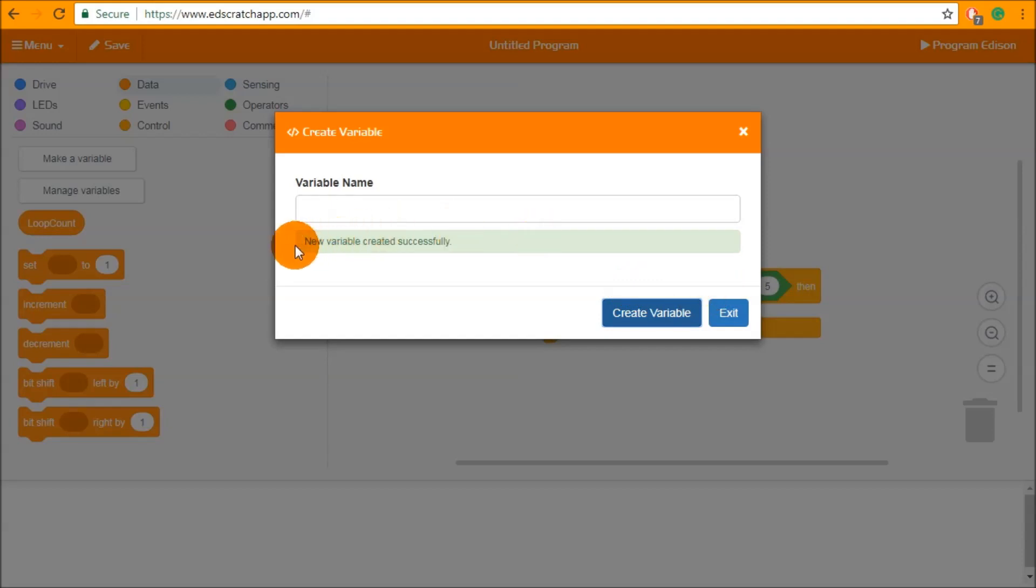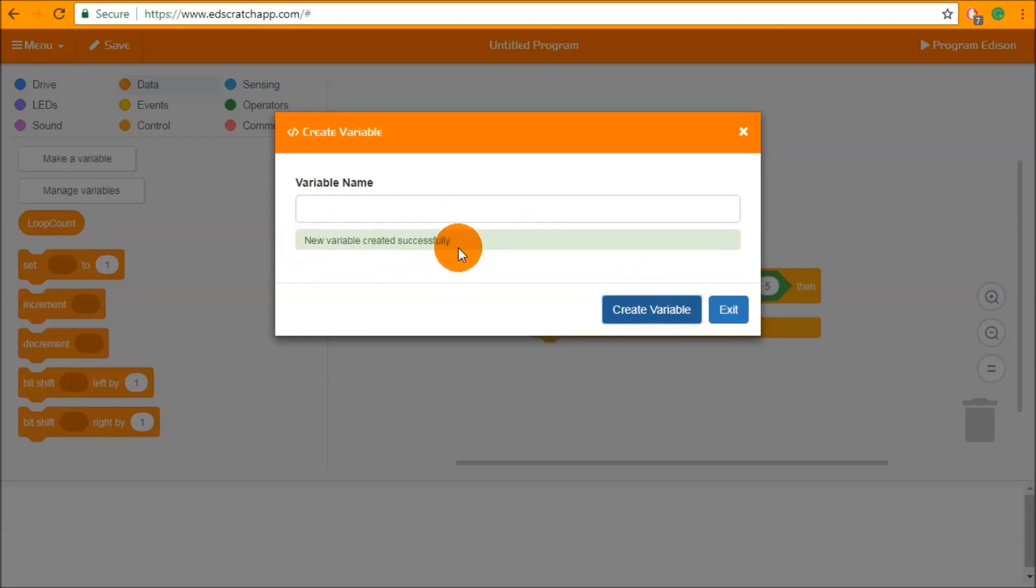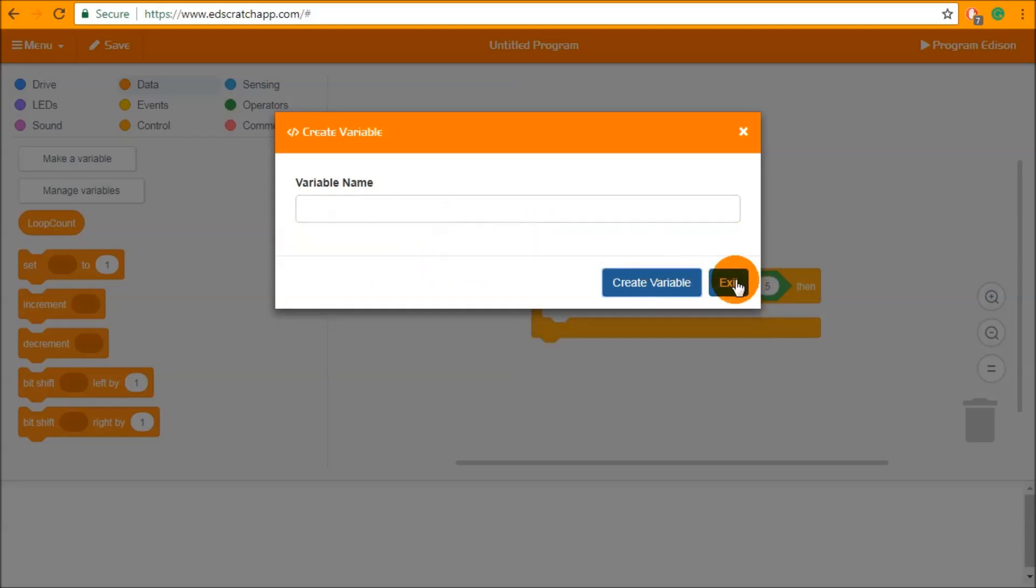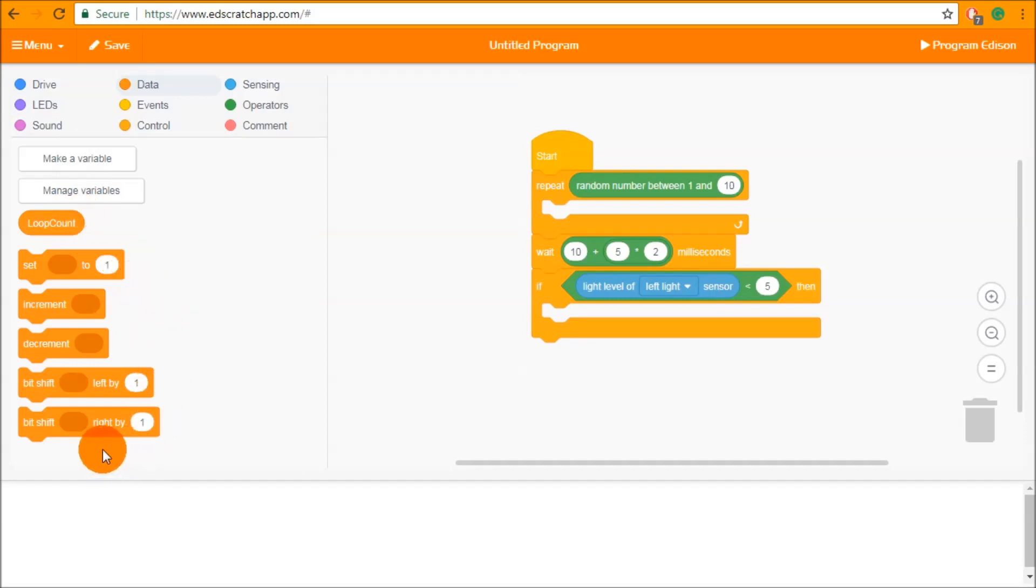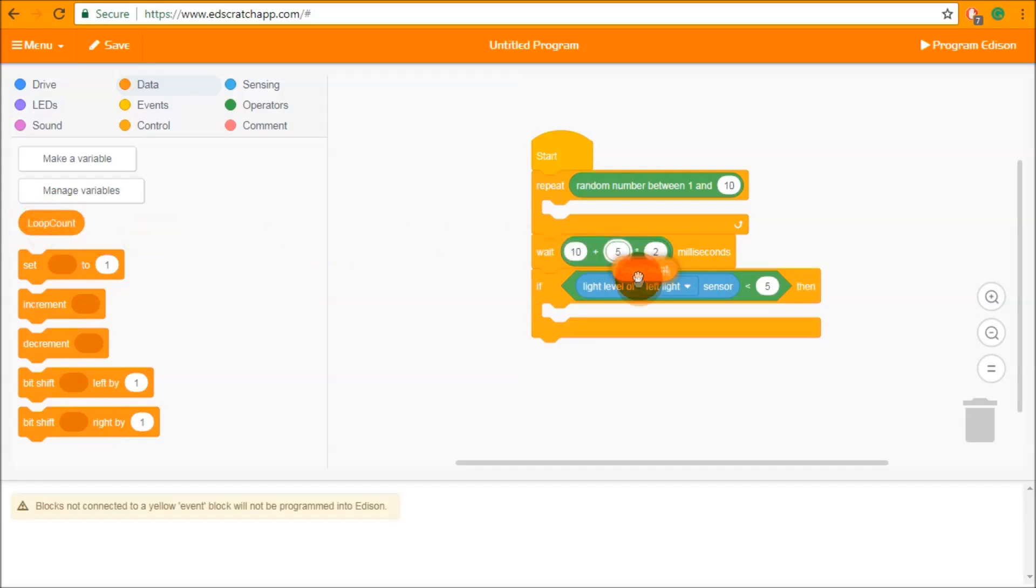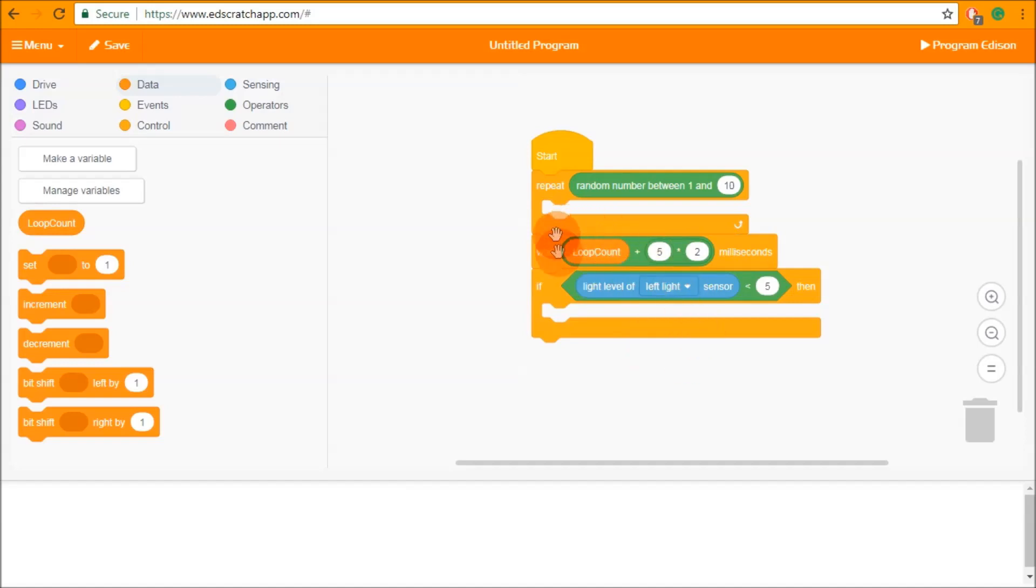When I do this I get a little message saying that my variable has been created successfully and as you can see over here it opens up a lot of different blocks inside the data category. First and foremost it gives us the loop count variable that we can now drop into place inside any of these operators that we were looking at before.